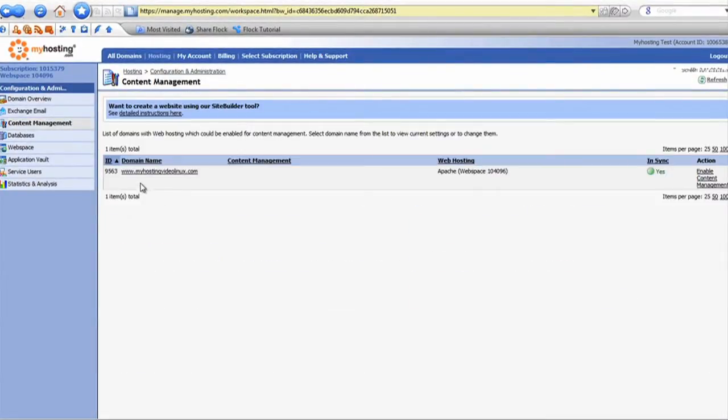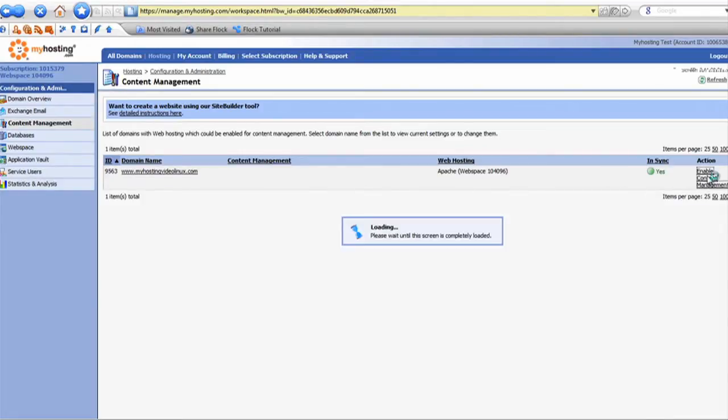Click on content management. You'll see the name of the domain that you're looking to enable this for, and towards the end of the line, enable content management.